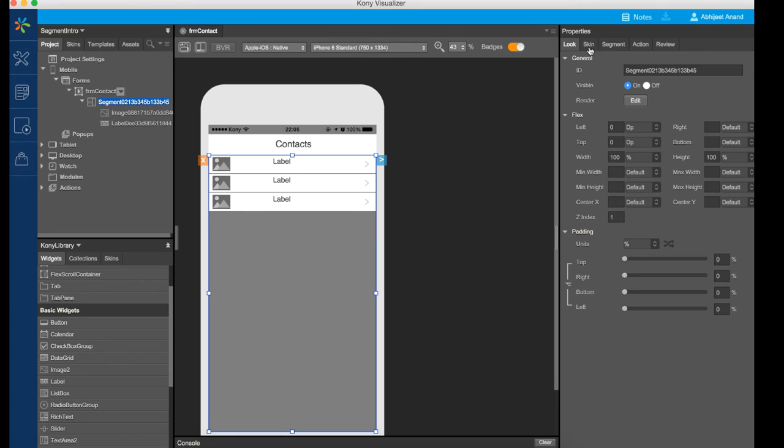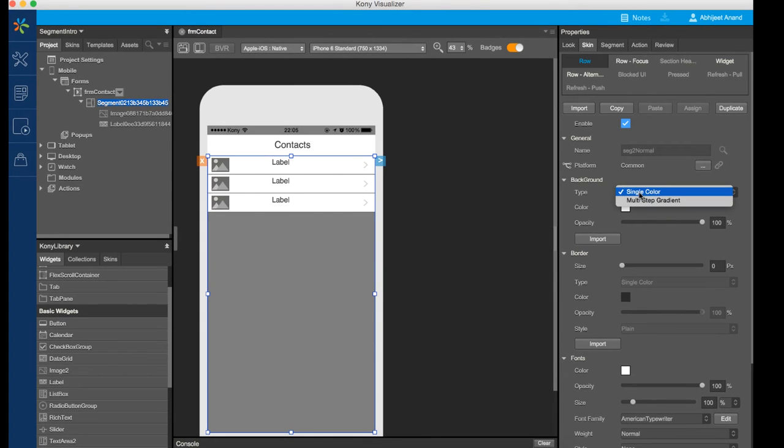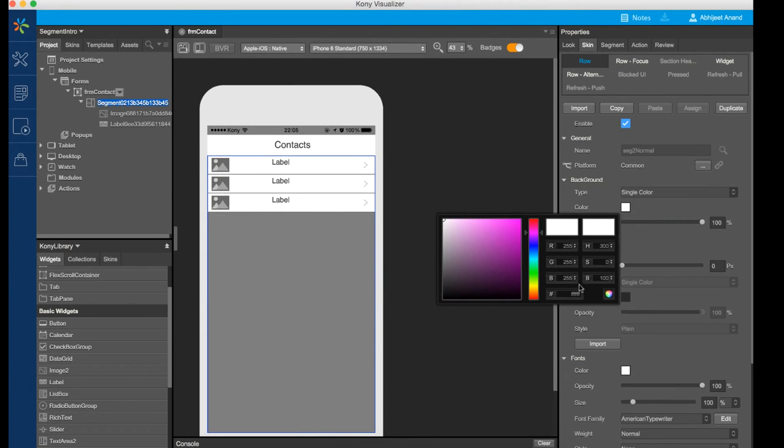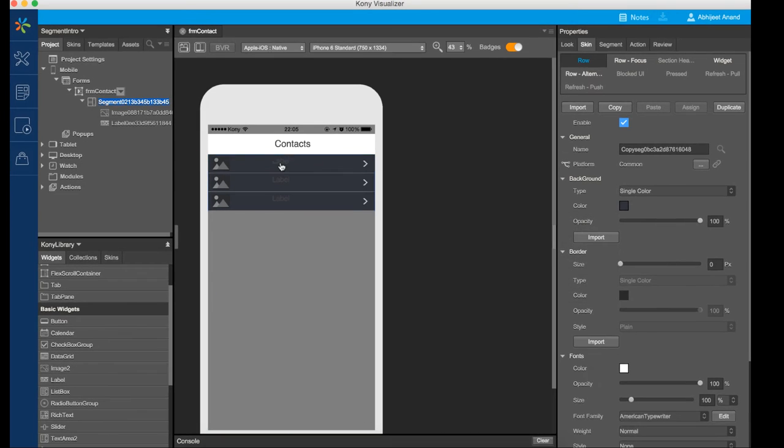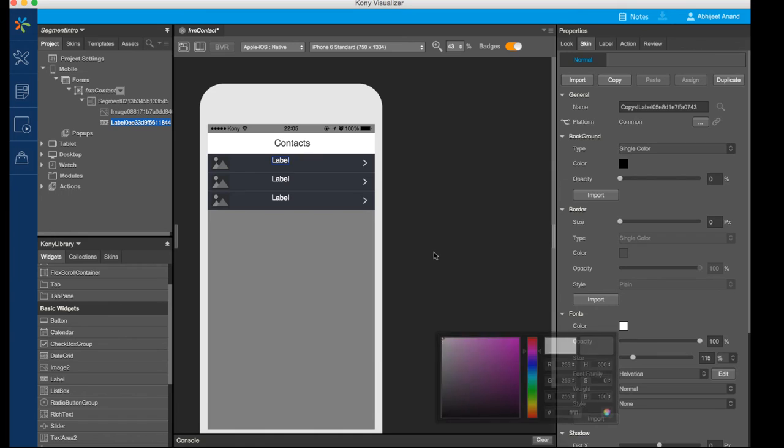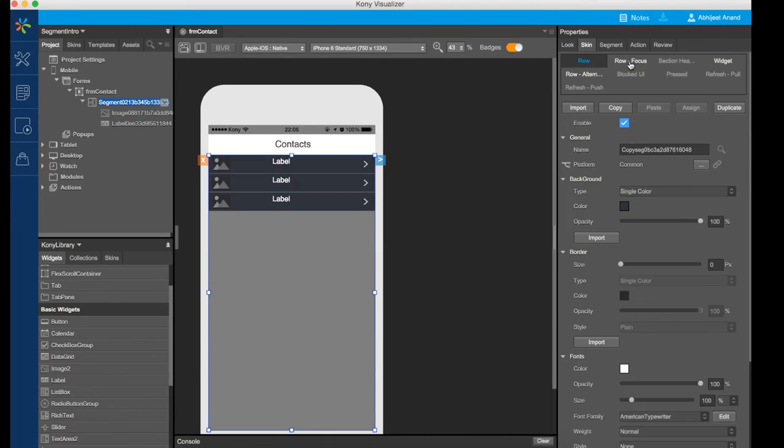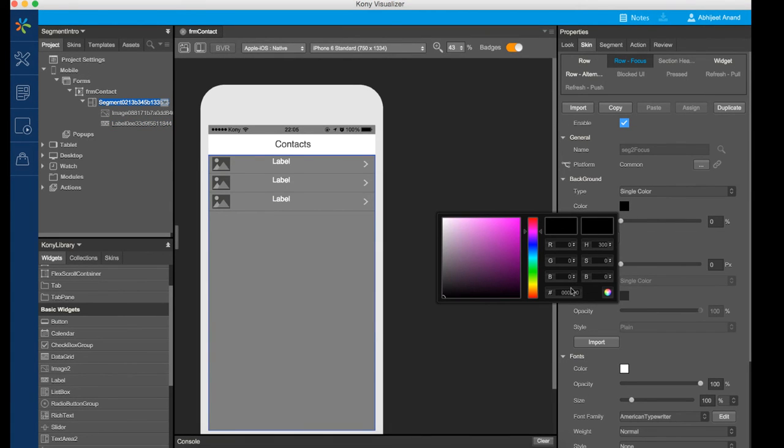We will also set two different colors for the segment row skin and row focus skin. The row focus skin is displayed when the user touches a specific row.